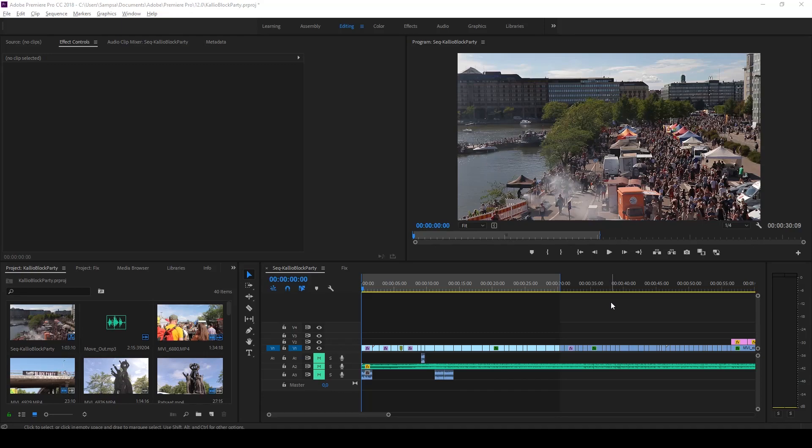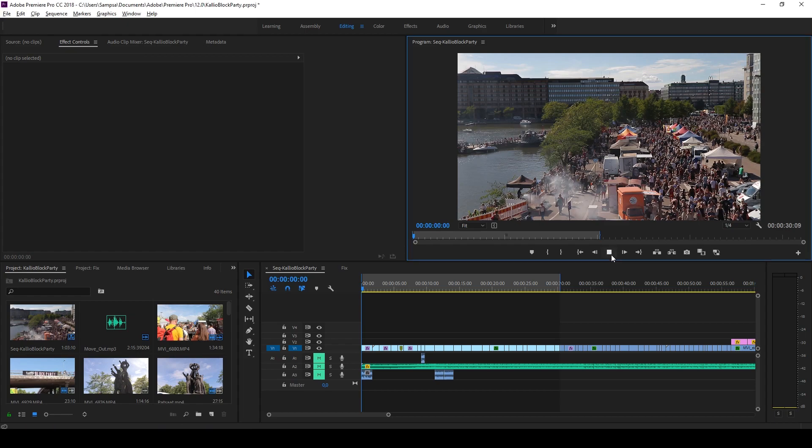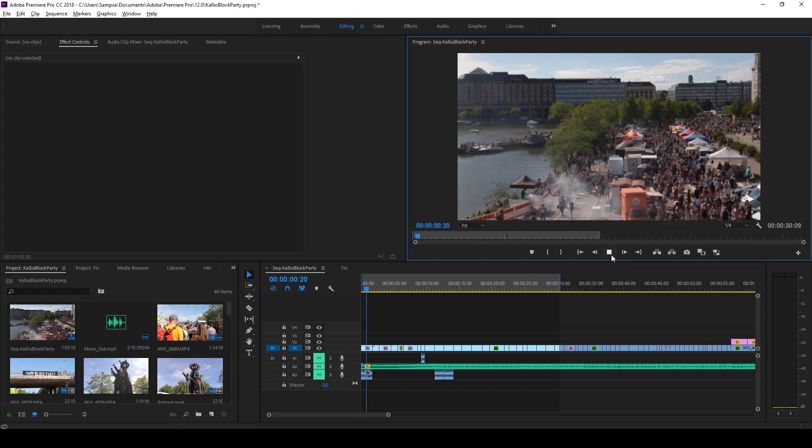Hi everyone! So you are facing this problem where whenever you click the play button or you press space, the video is slightly delayed.